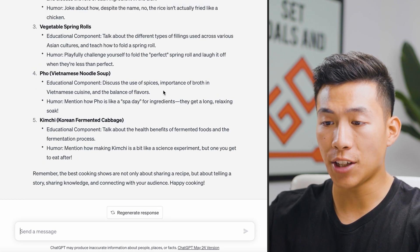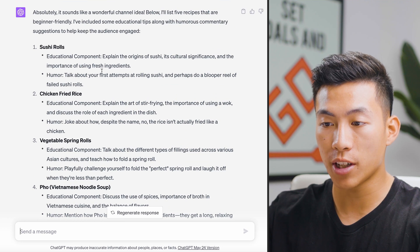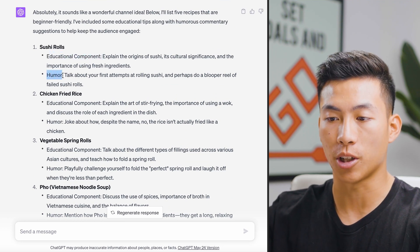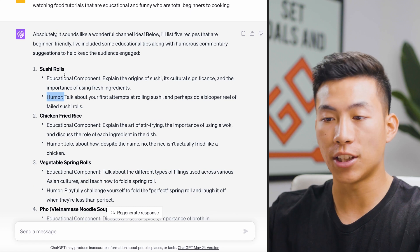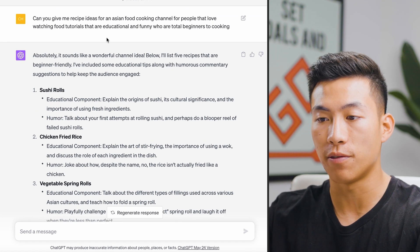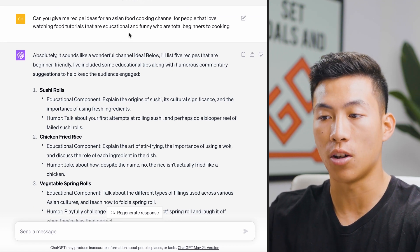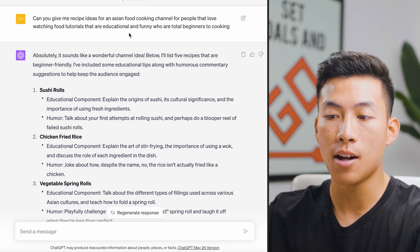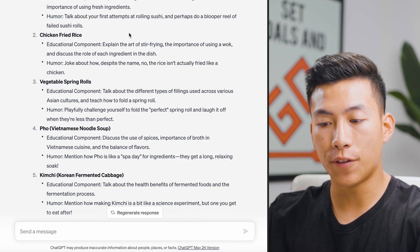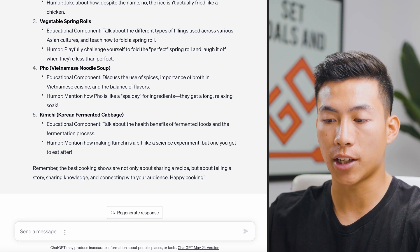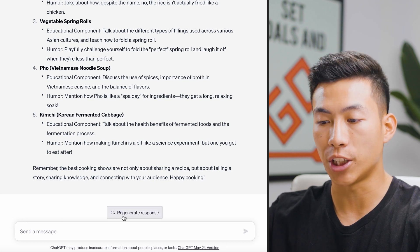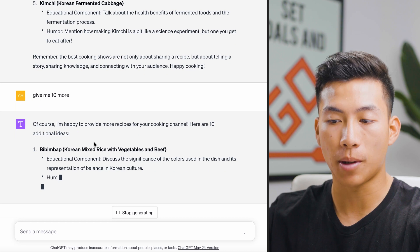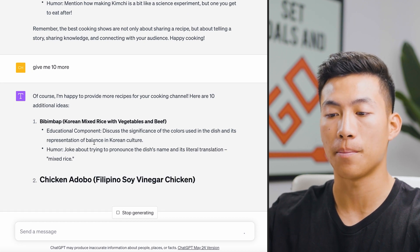Now that it's done, it was pretty spot on — it included both the educational and humor components I asked for. The more specific you can be with ChatGPT, the better responses you'll get. With all of these responses, you can just regenerate or say "give me 10 more," and it'll keep generating more ideas for you to choose from.